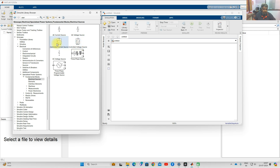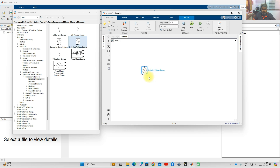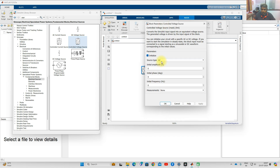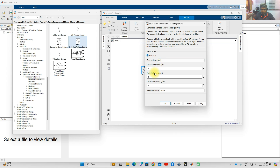I am going to explain how to use the controlled voltage source. Drag the controlled voltage source into the model. This controlled voltage source can be an active AC source as well as a DC source. Inside the block, you will see the source type — whether it is AC or DC. If AC, it will ask for initial amplitude, phase, and frequency.